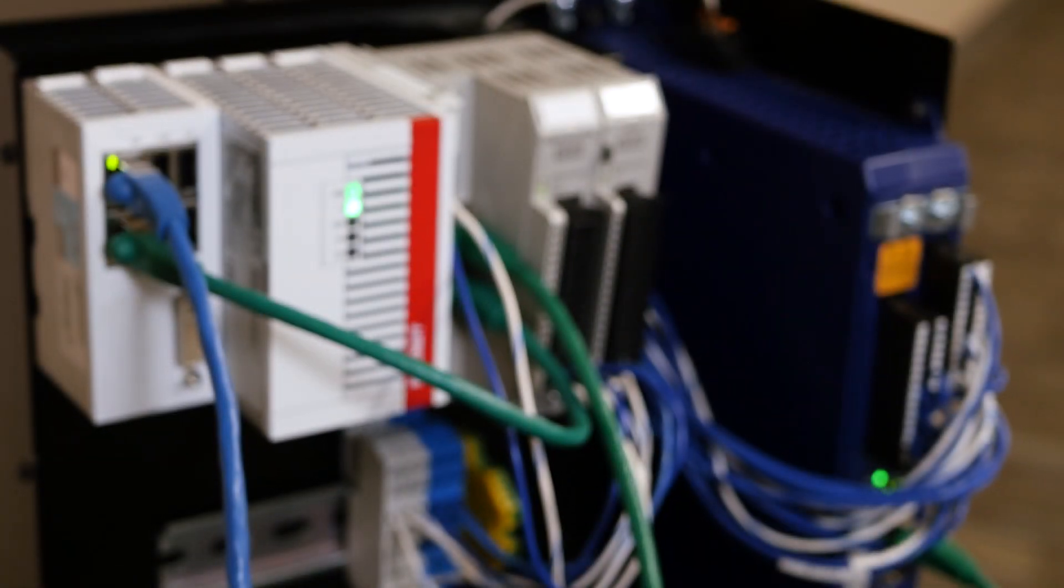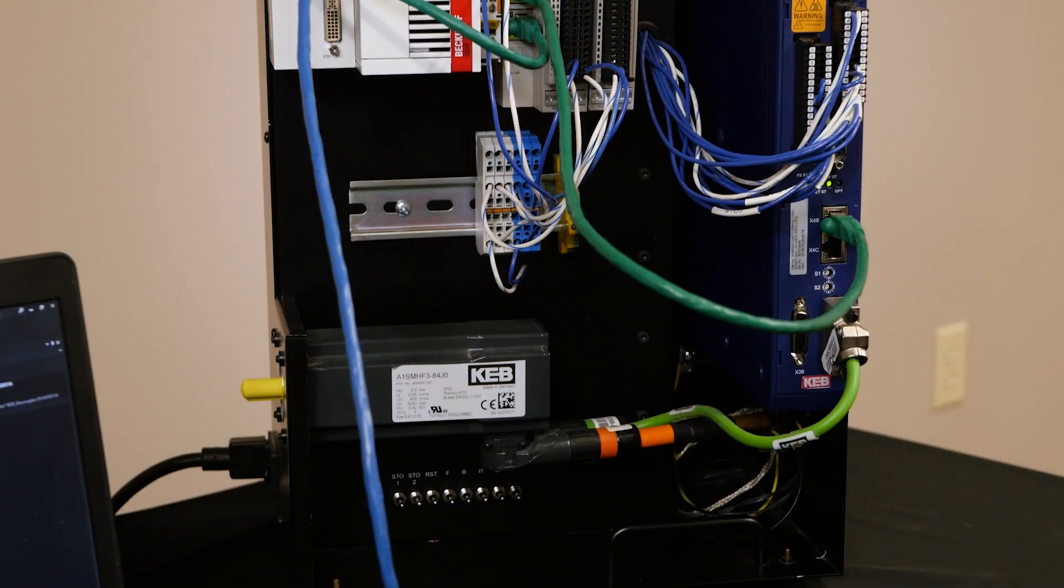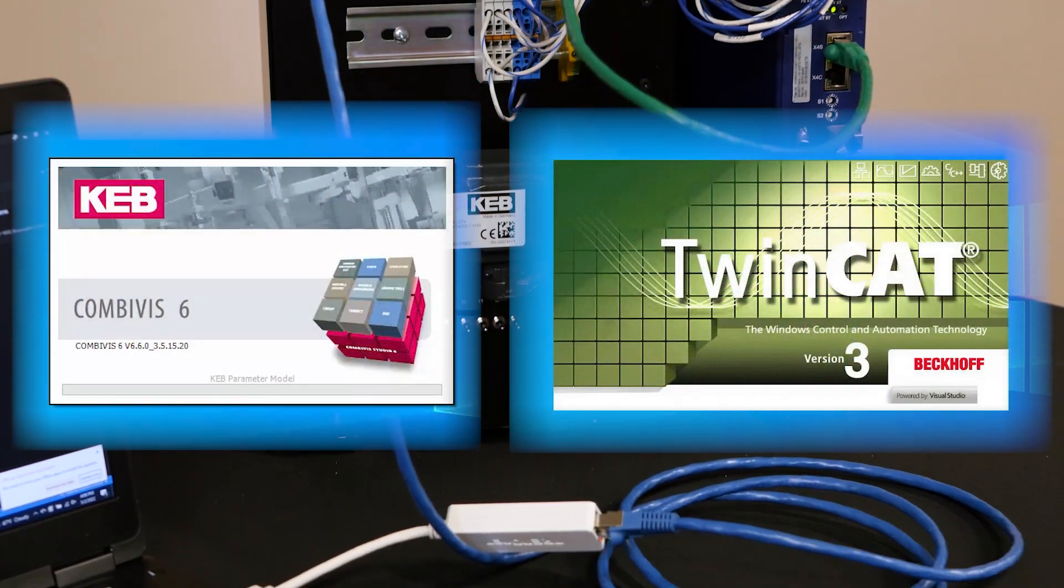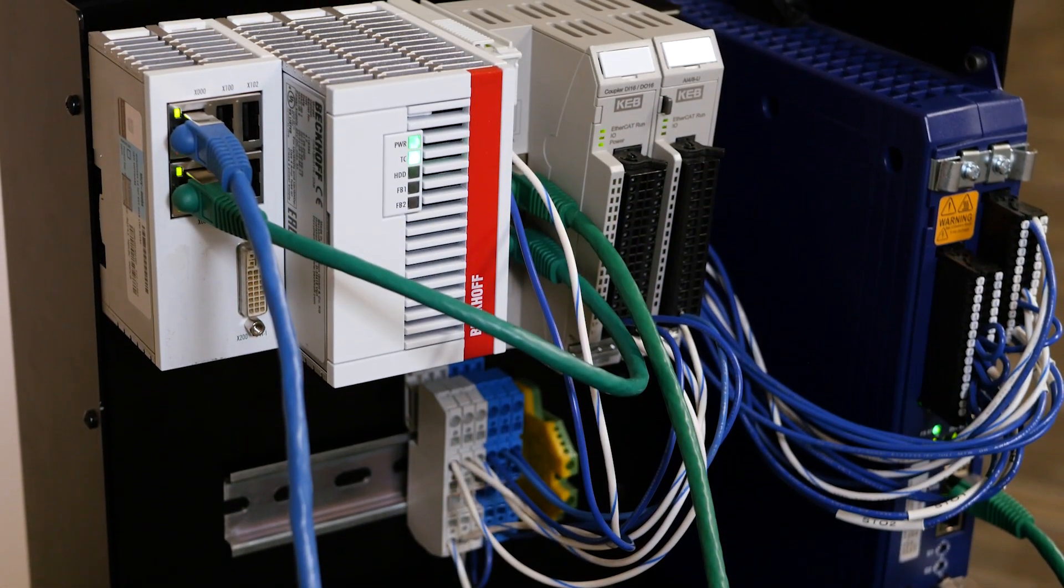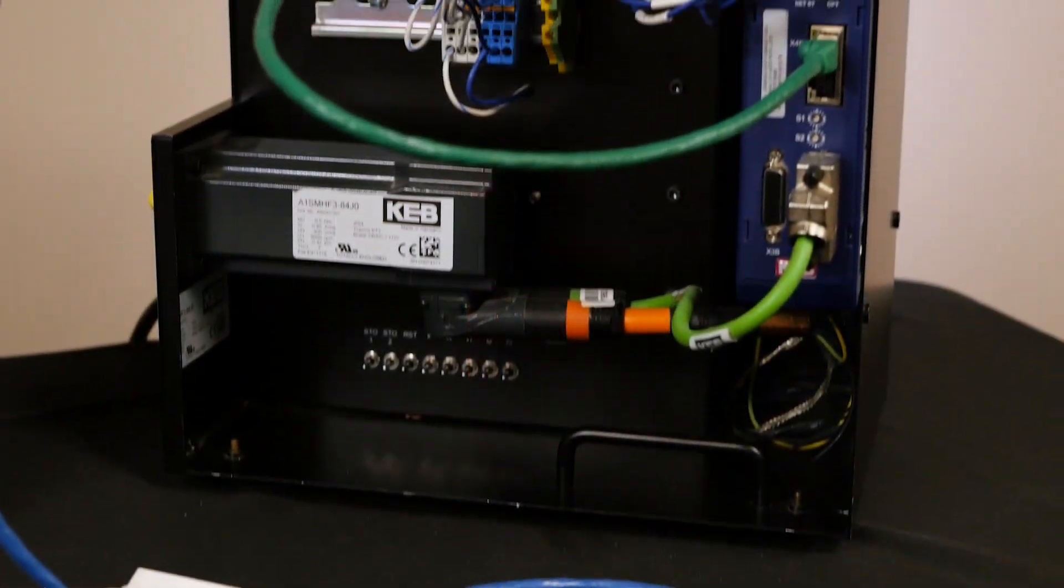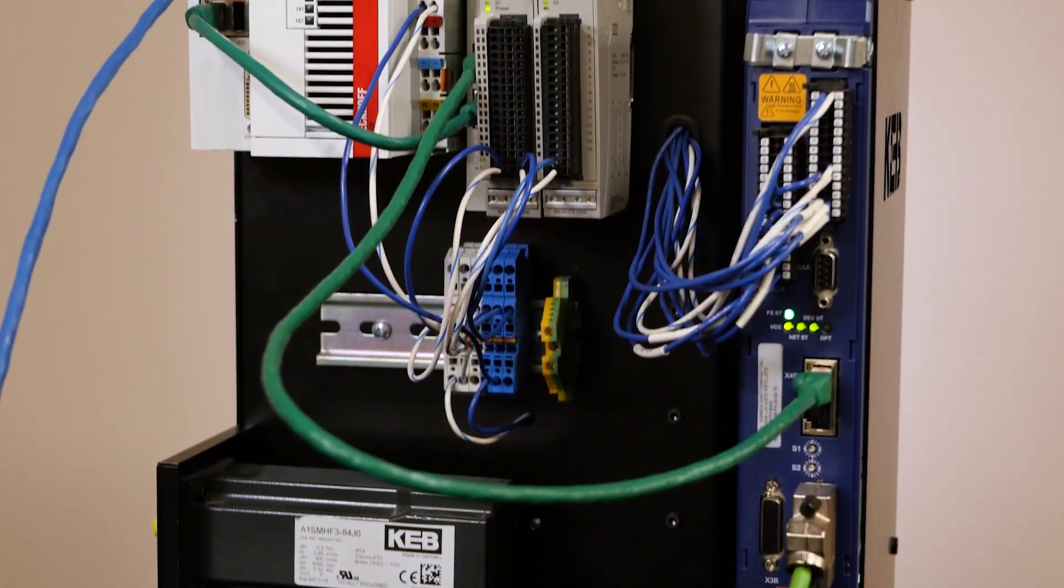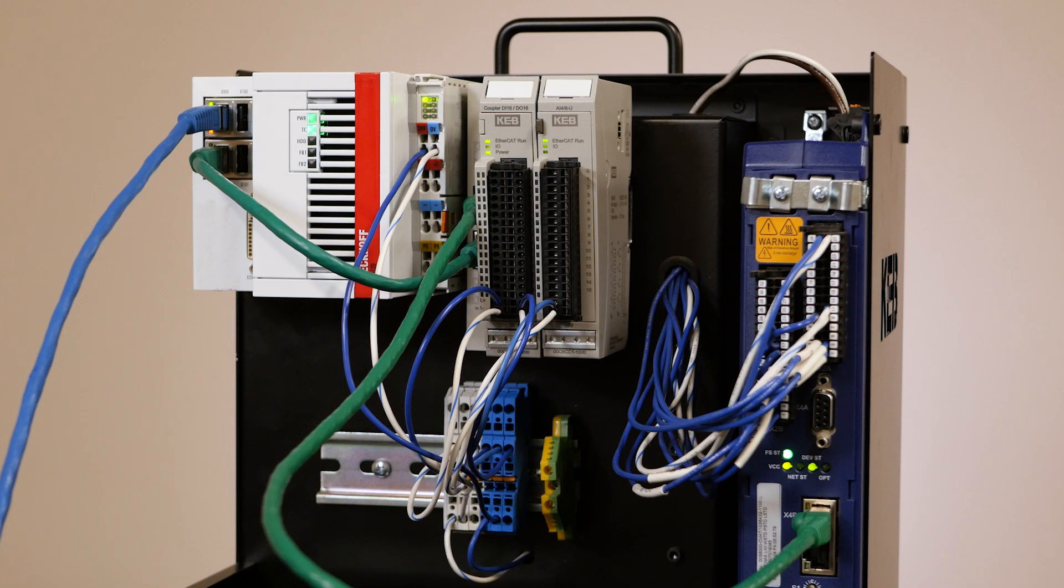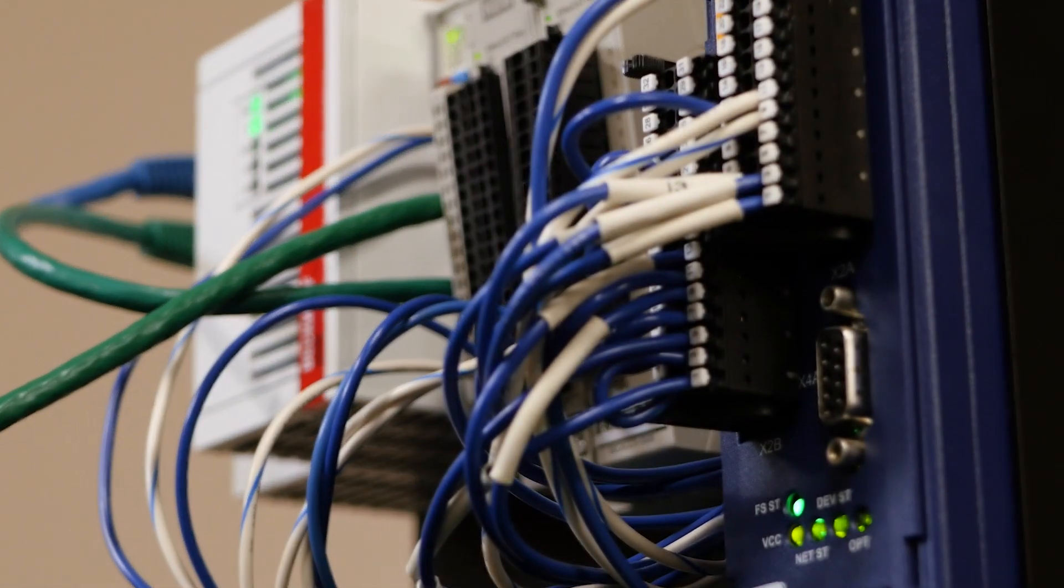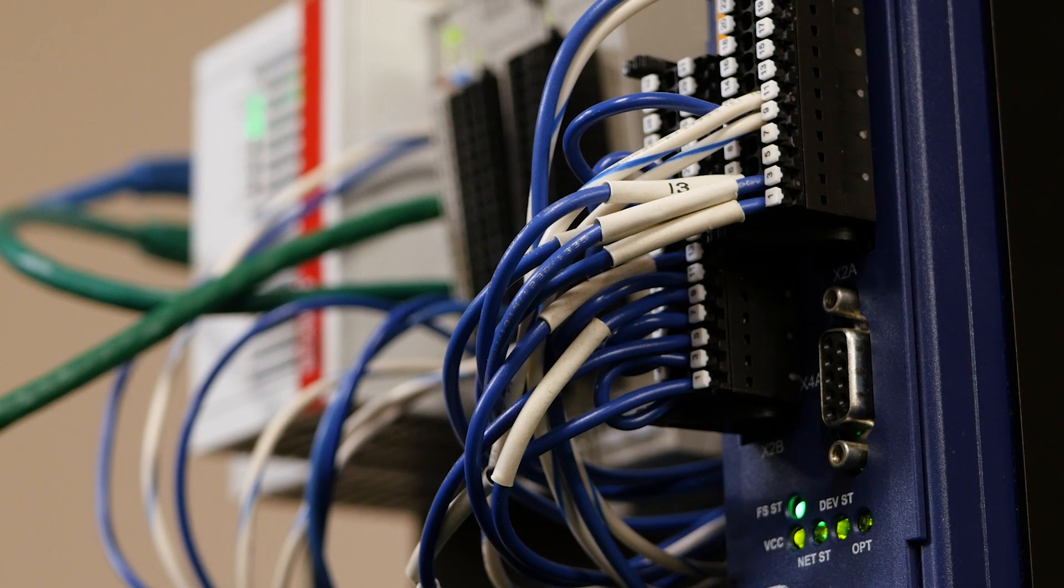First, make sure you have all of your devices powered. Make sure you have TwinCAT and CombiVis installed on your PC. You should also have a Beckhoff PLC and KEB drive such as an S6 or F6 as well as any cables you need to connect to the PLC and the drive.